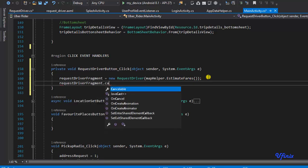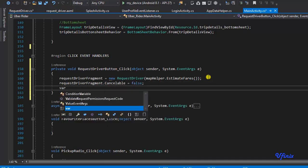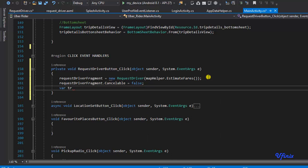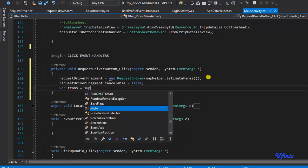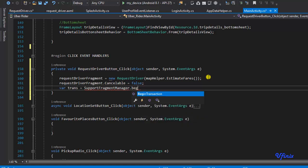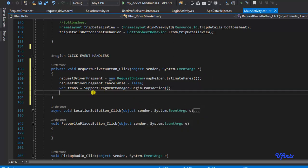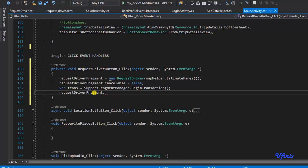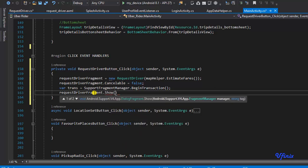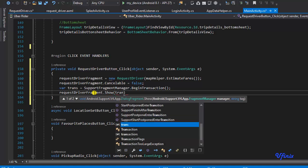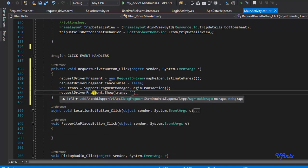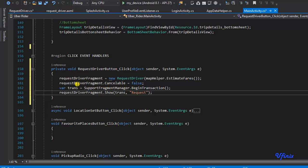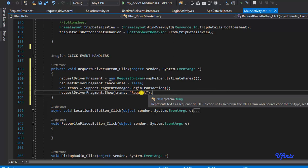We'll set 'requestDriverFragment.Cancelable = false'. Then we'll define our transaction manager: 'var trans = SupportFragmentManager.BeginTransaction()'. Finally we'll display the fragment with 'requestDriverFragment.Show(trans, "request")'. This code will actually display our dialog. Let's run this and see if it works.